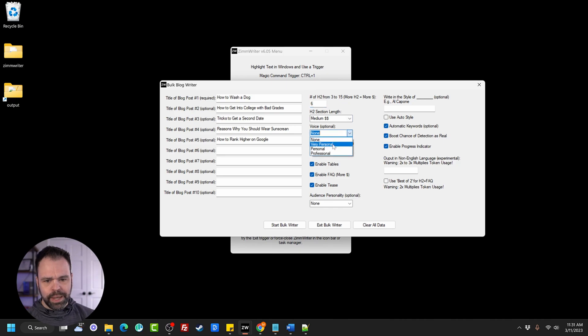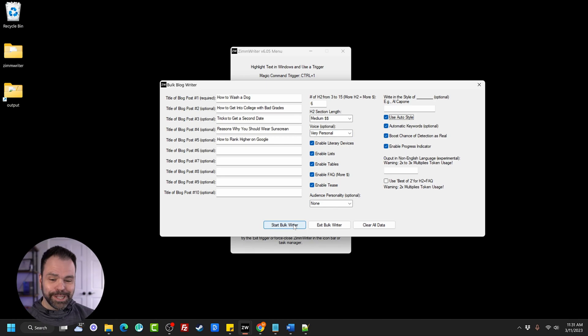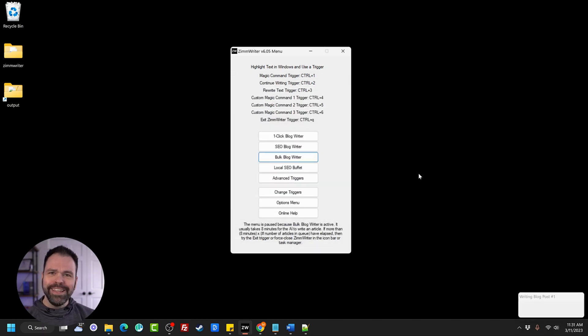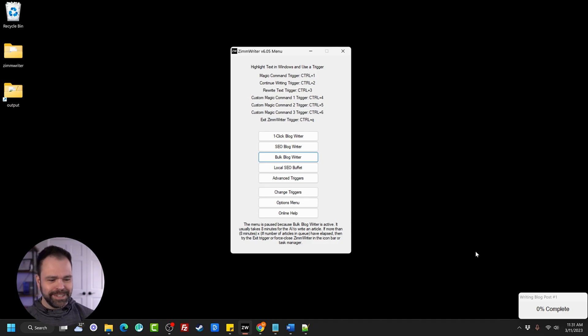We're going to do a very personal voice. We'll have all these options checked and we even use auto style right here. Looks good. All I got to do is click start bulk blog writer. How easy is that? Again, I'm going to speed up the video and we'll look at the result.